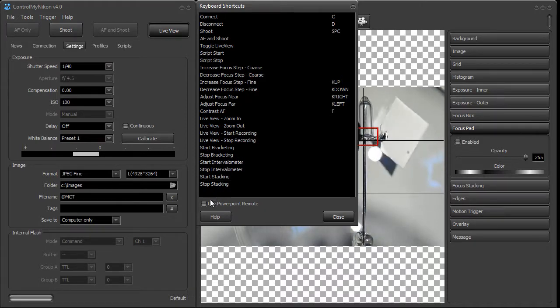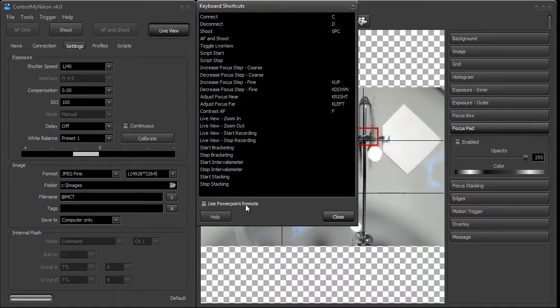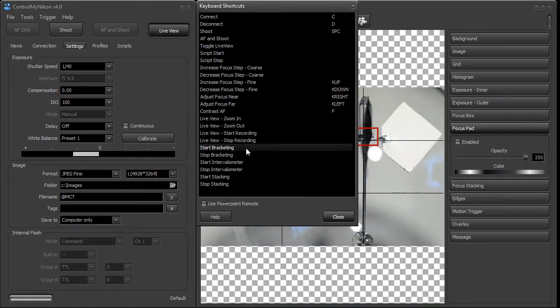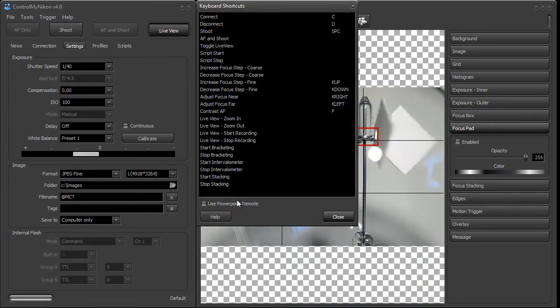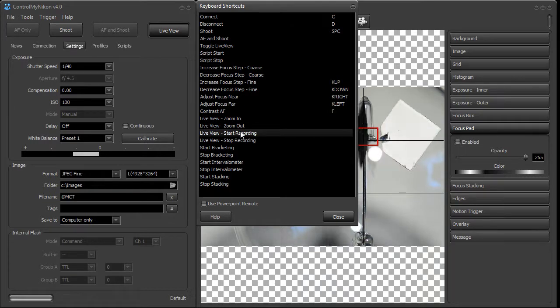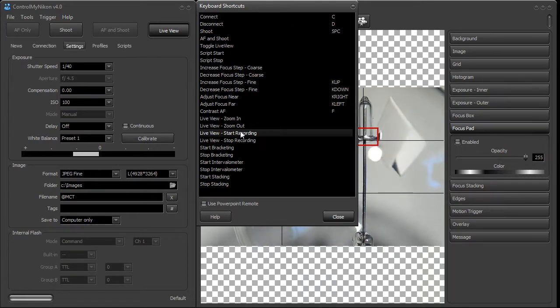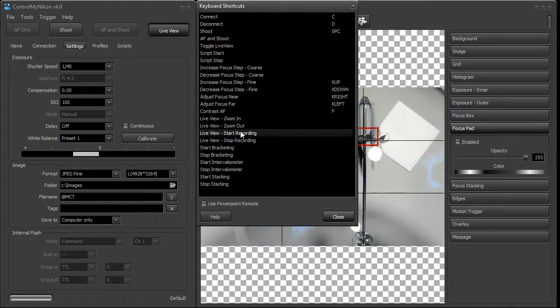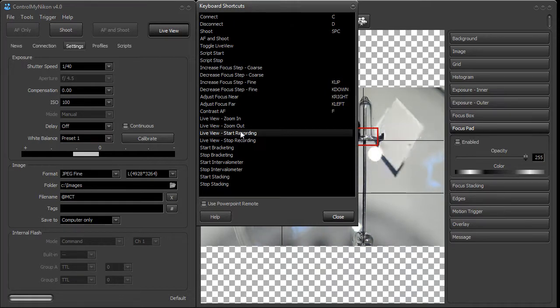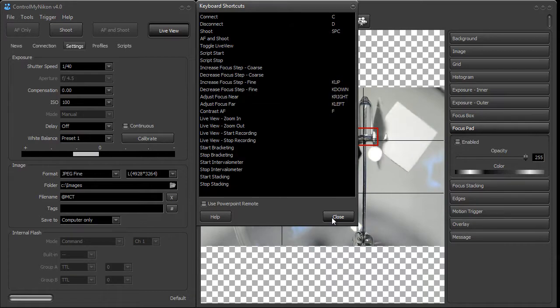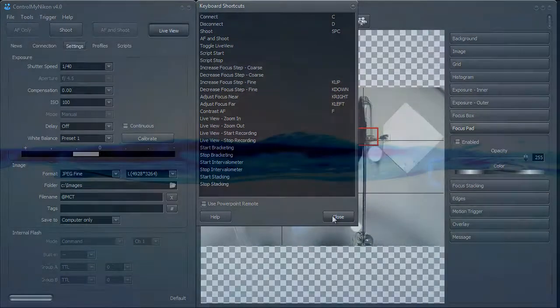You can also use a PowerPoint remote. We have another video called Using PowerPoint Remotes coming up, and that will show you exactly how to use your PowerPoint remote as a remote for ControlMyIcon. Those little keys on your PowerPoint remote act just like a keyboard, and it really makes it easy to use ControlMyIcon. So that's it. Happy tethering.